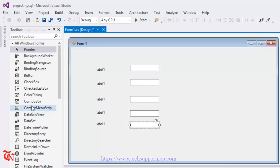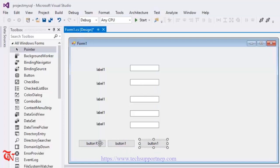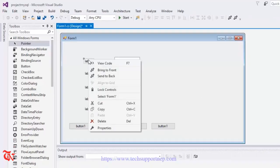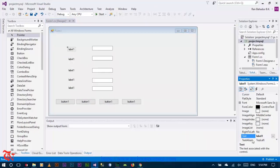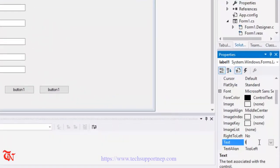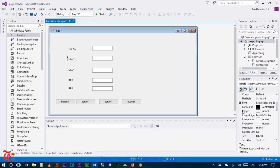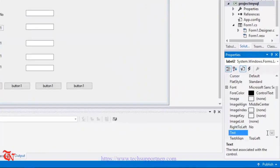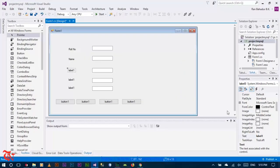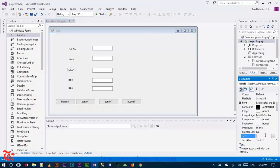And then add five buttons - or rather four buttons: Insert, Delete, Update, and New. Click on the first label, right-click and go to Properties, then change the text to Roll Number. Use a similar procedure for all labels: Name, Address, Phone.